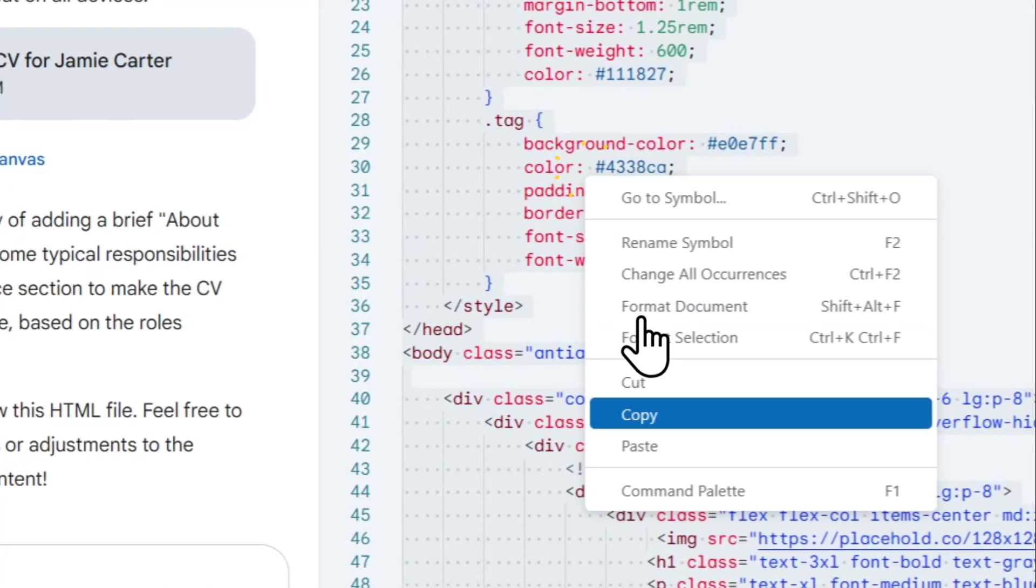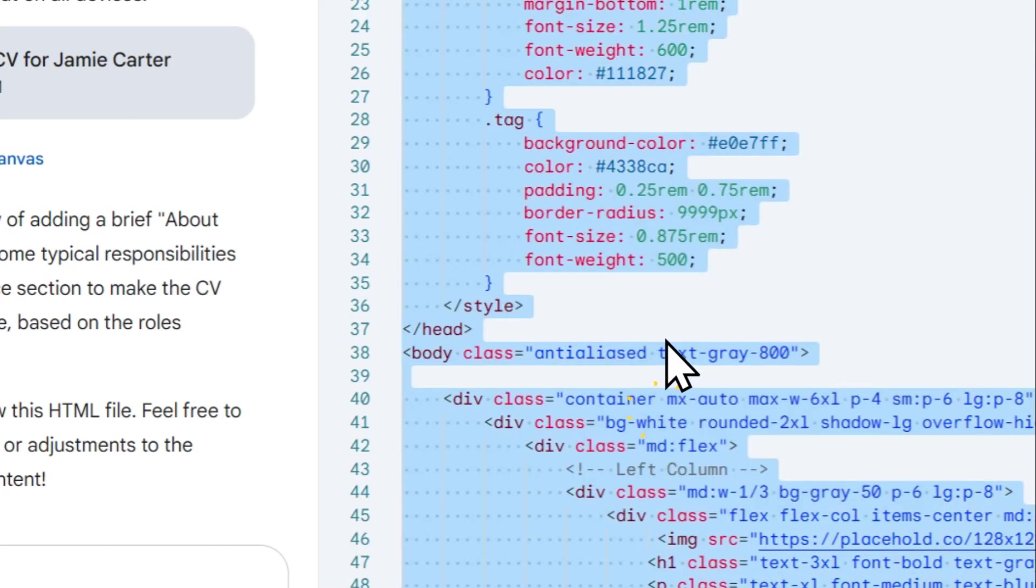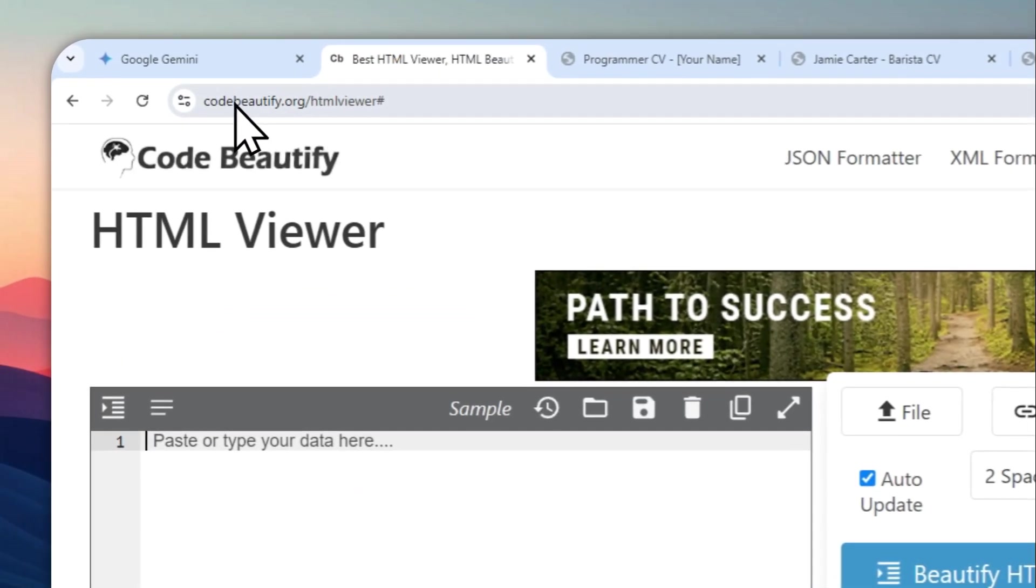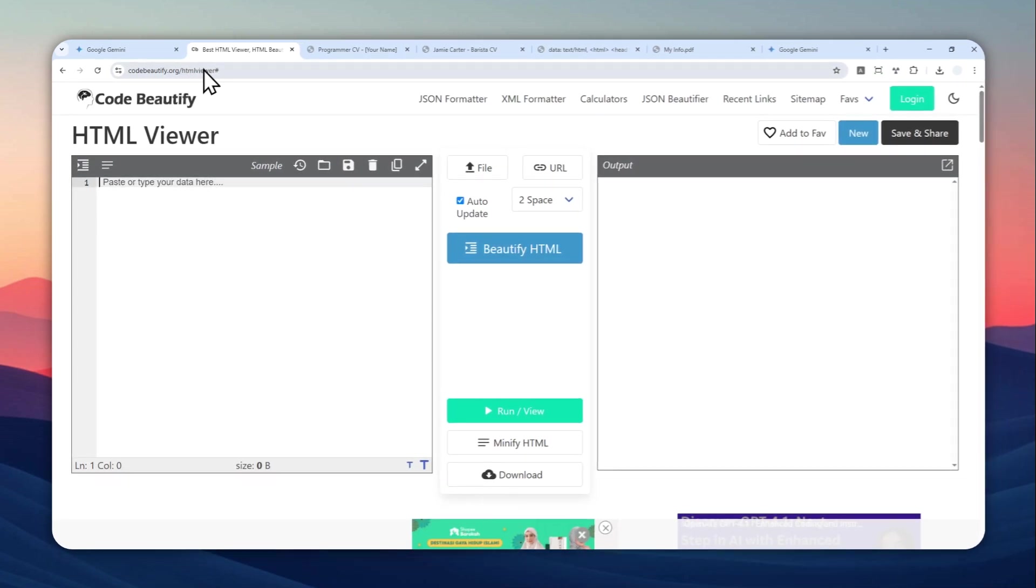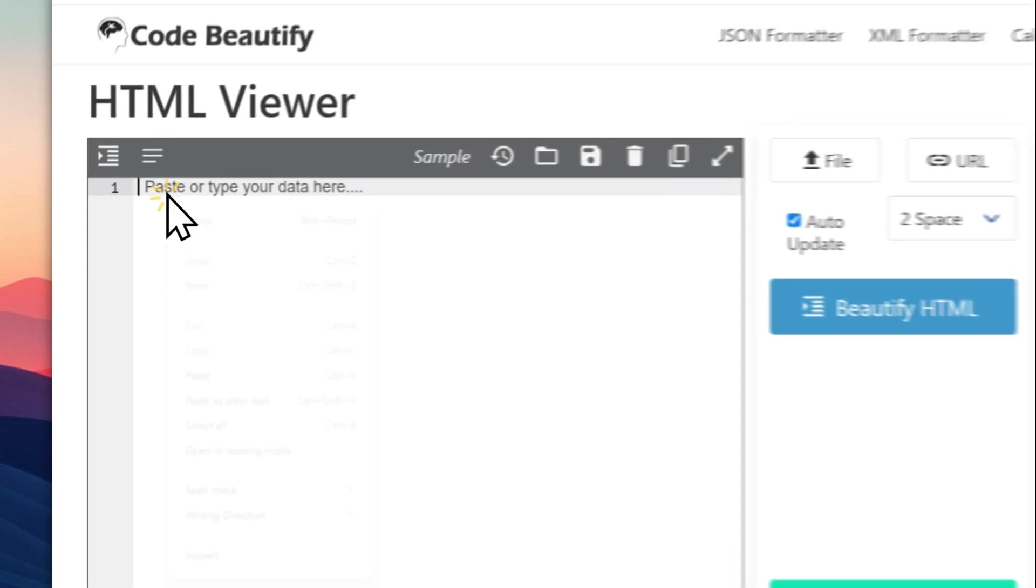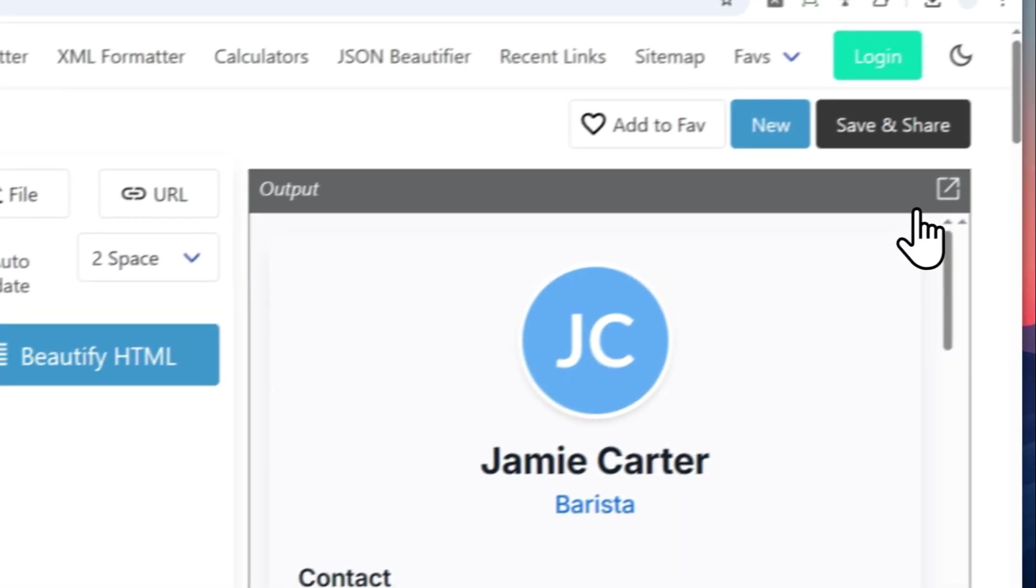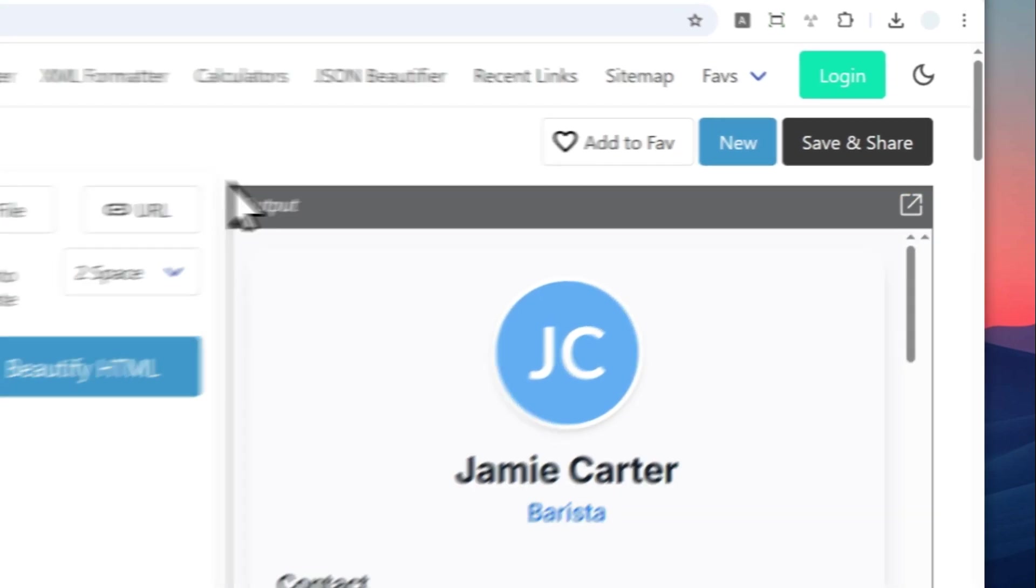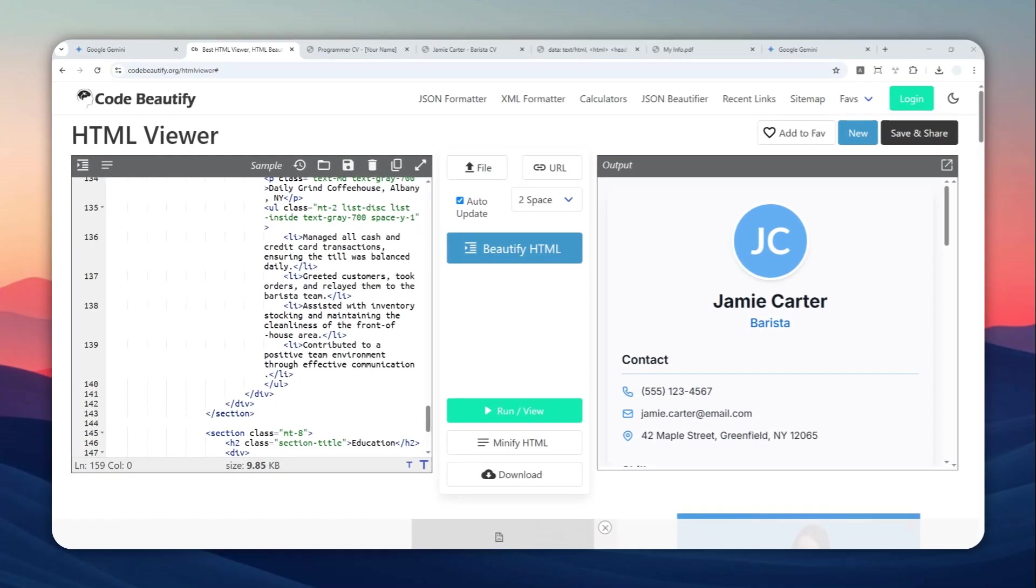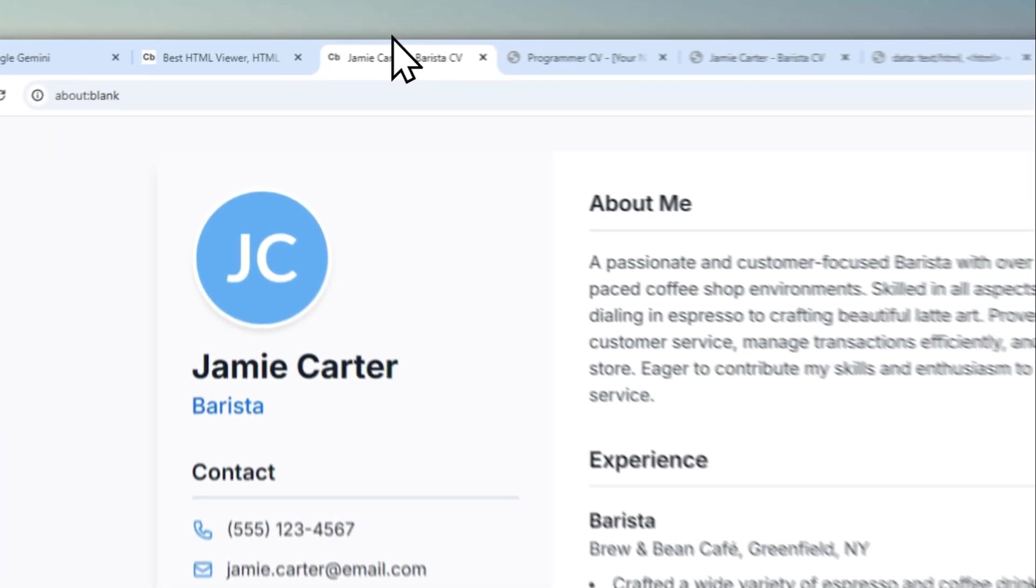Now you have to go to this page: codebeautify.org HTML viewer. And don't worry, just like the prompt, I'm going to leave the link in the video description. Now I'm going to paste the code right here and click this button. Okay, it actually opens on a new page, sorry about that.